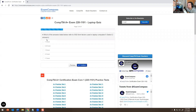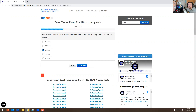Which of the following answers listed below refer to SSD form factors used on laptop computers? Select two answers. The answers are 1.8 inch and 2.5 inch — those are the two SSD form factors for laptops.